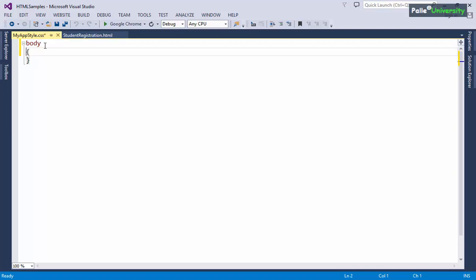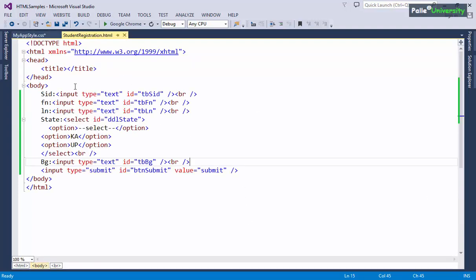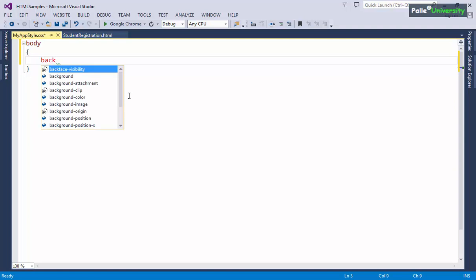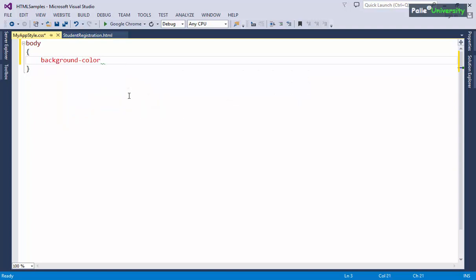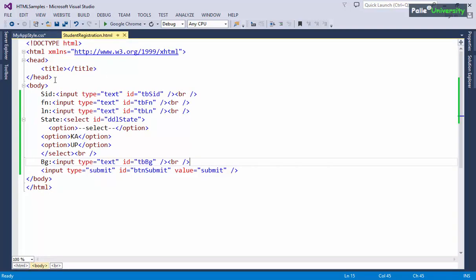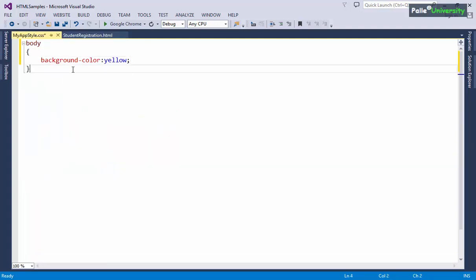Now you will see the stylesheet file. Automatically you will see a body element here. If you want to apply any specific style to the complete HTML body you can write the code here. I will set the background color to yellow. When this CSS file is linked with the HTML file, the body will get this background color automatically.